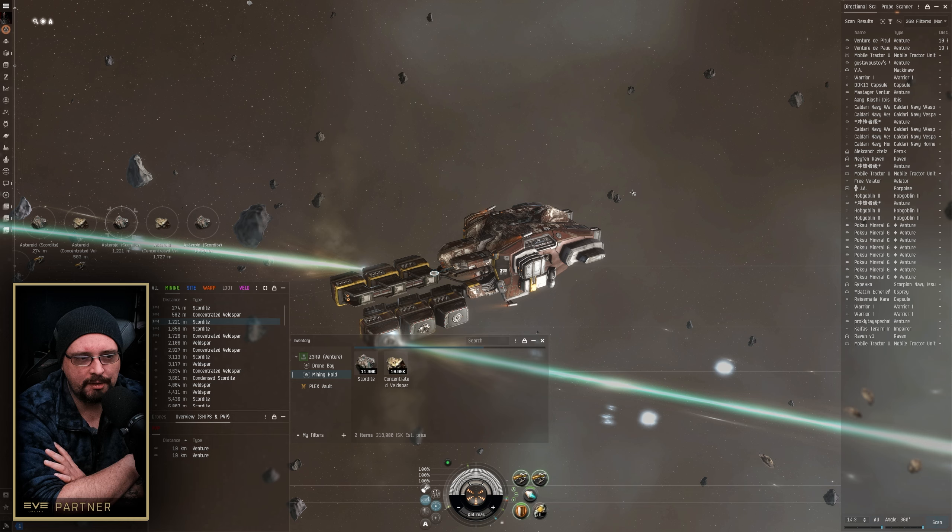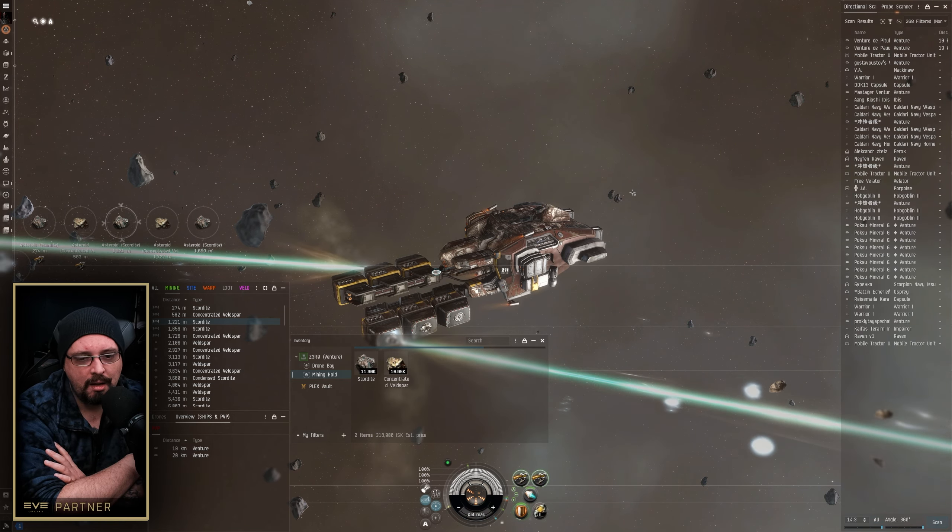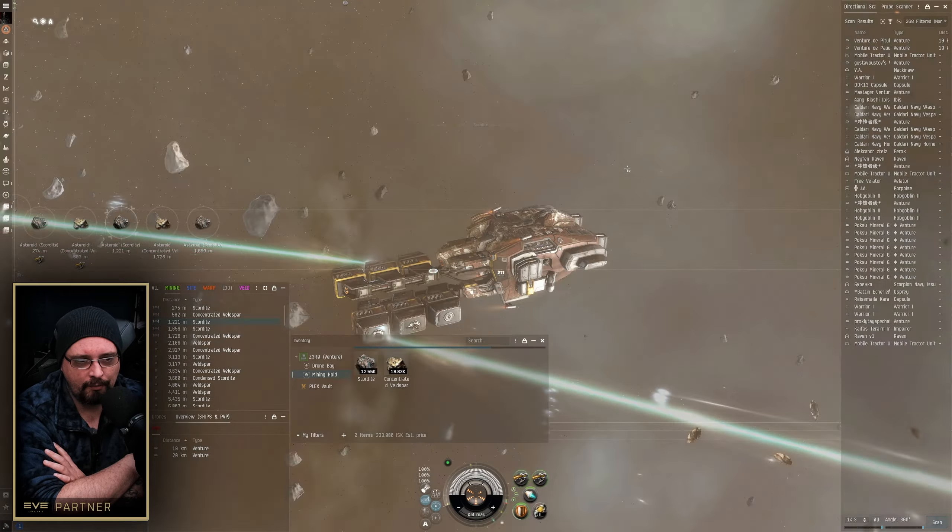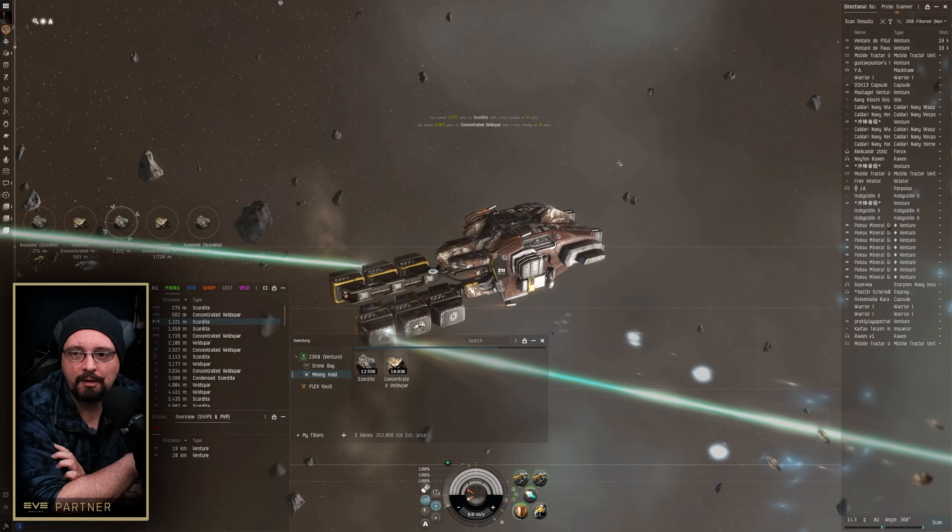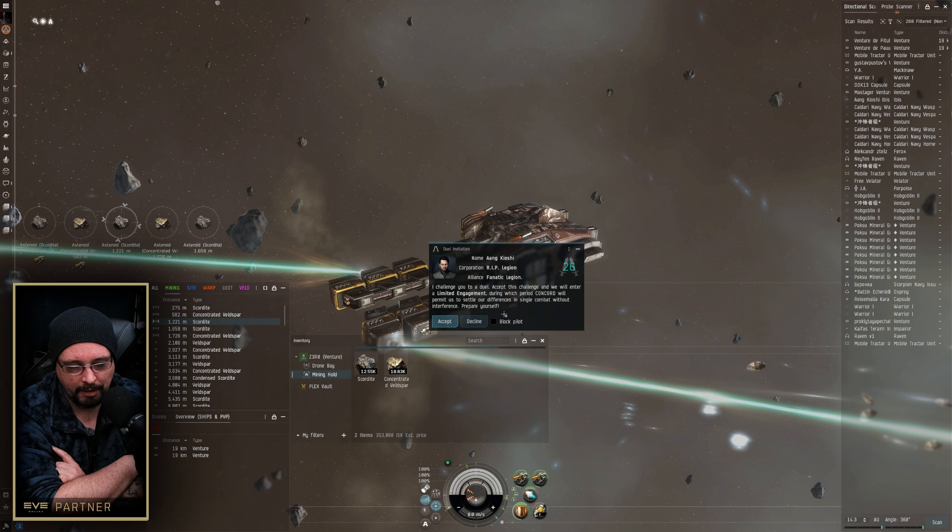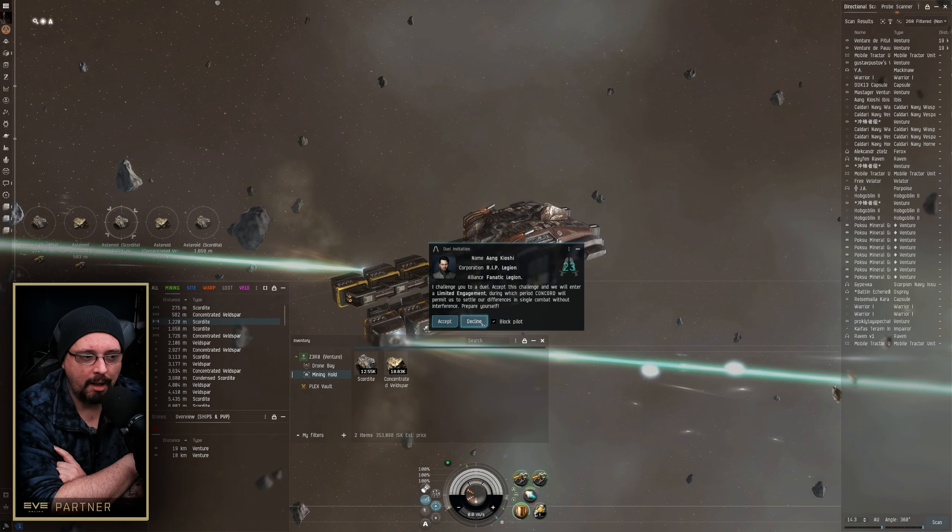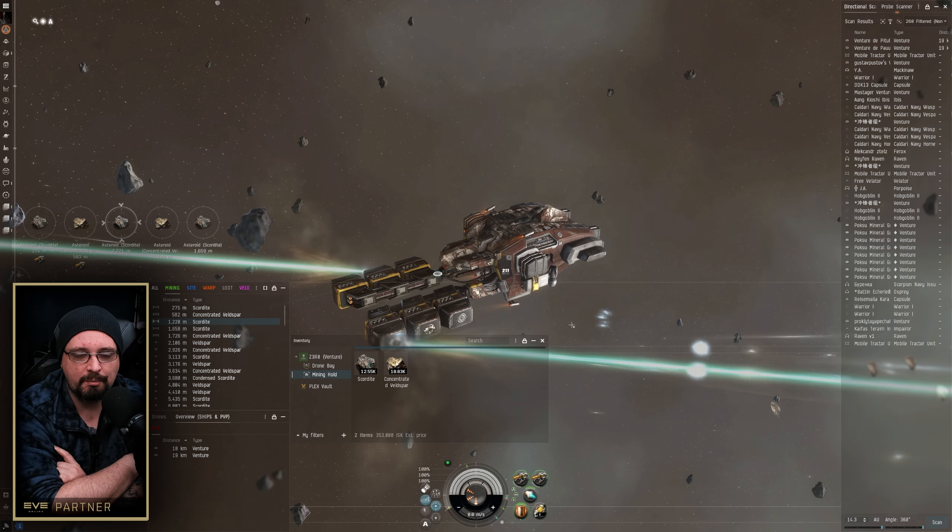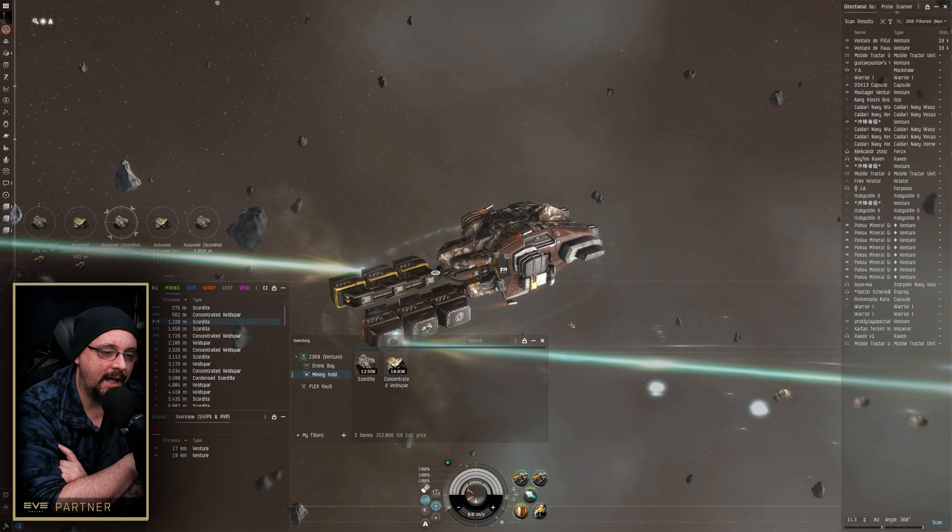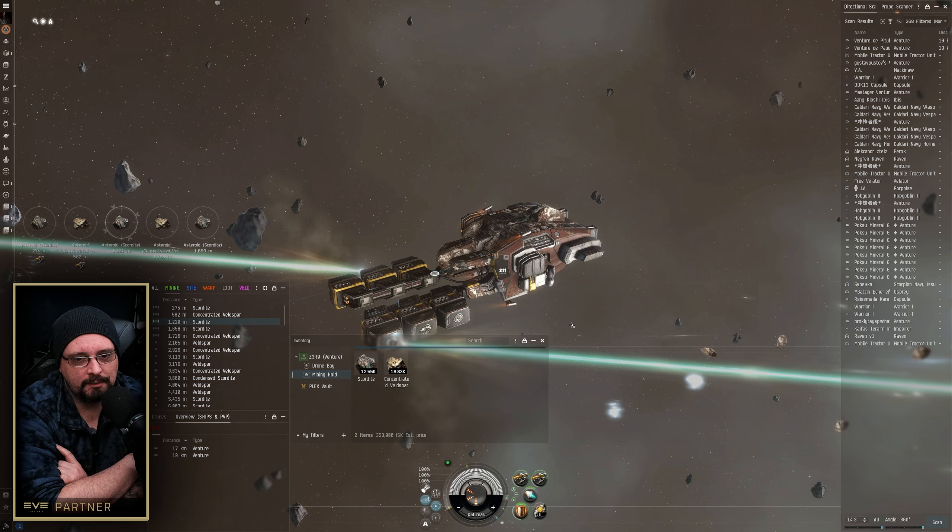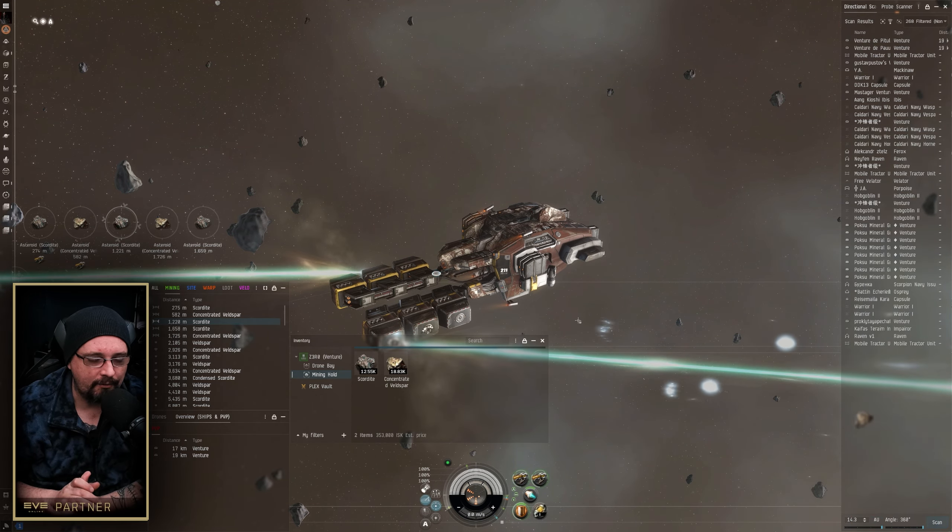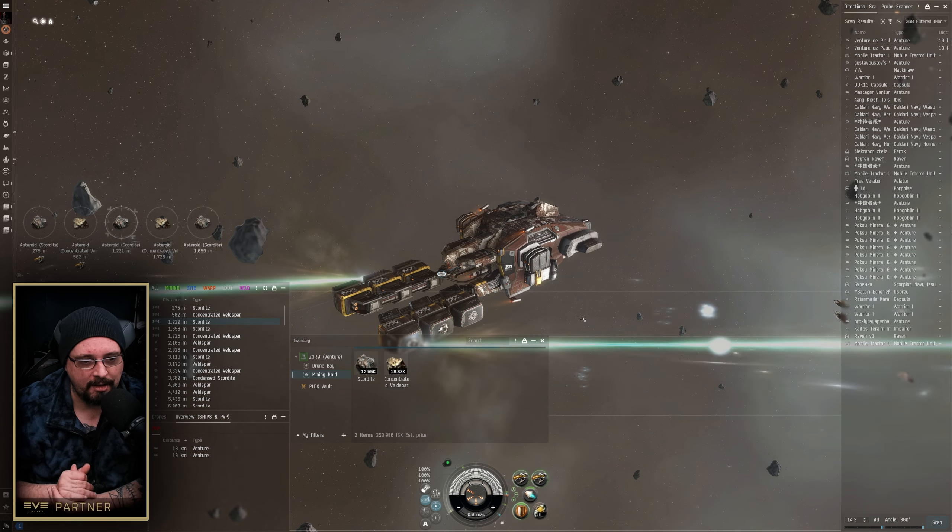If I continue to see that same person kind of going around to each belt, then I'll kind of watch them. And that's another good reason to leave rats up, leave those frigate rats in high-sec up on the belt. So if that battleship, that cruiser who you've seen going onto these belts comes to where you're at, if they go in to attack those rats, then you could pretty much determine that they're after just belt rats or cans or whatever the case may be.